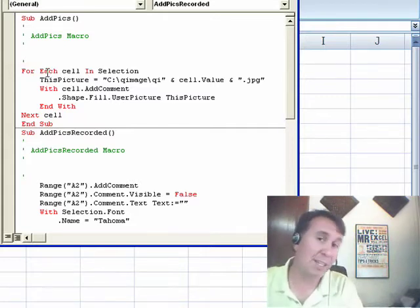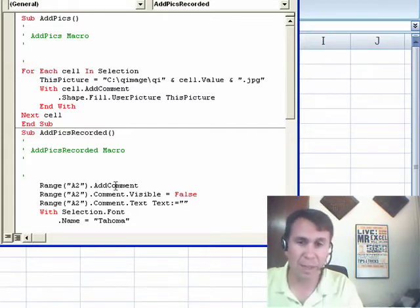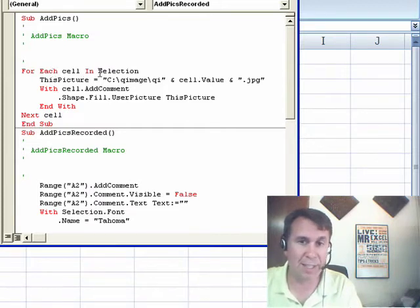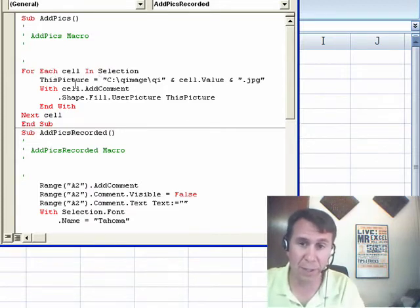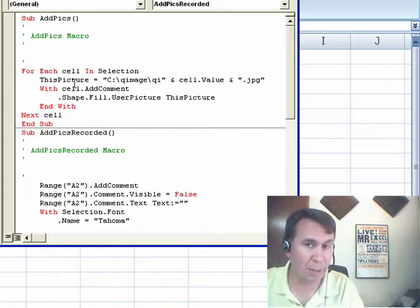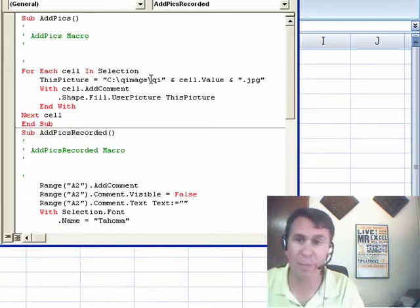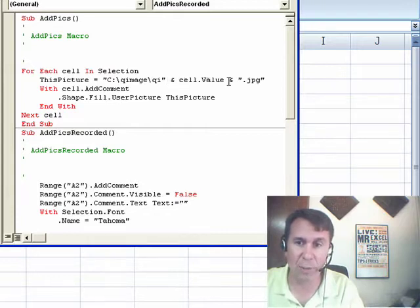The code that is in the book is much simpler than the recorded code. Okay, so for each cell in selection, we're going to select the range of SKUs, figure out what the picture is. Here's where I have hard coded at C colon backslash, my folder name, my prefix, QI, concatenate in the SKU and then finally dot JPEG at the end.